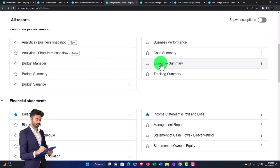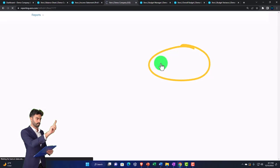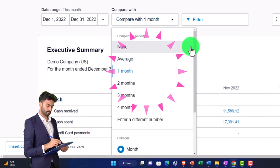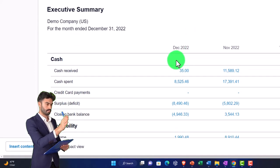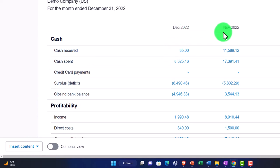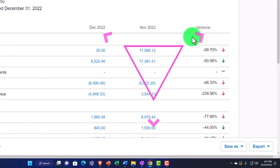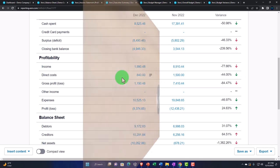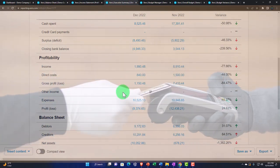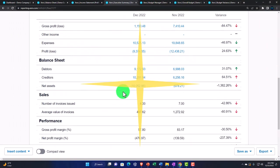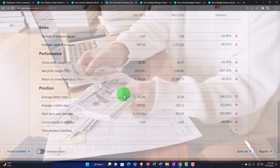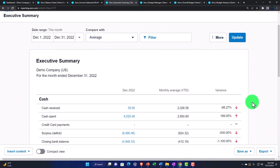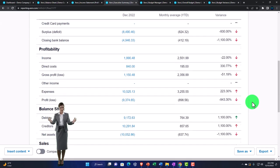The executive summary shows year to month of 2022, with a comparison to the prior month or an average, and filtering options up top. You've got cash - December versus the prior period and the change - plus profitability. It takes some key figures: income, direct costs, gross profit, other income, balance sheet debtors, creditors, and sales, giving an overview report. Comparing to the average, this could be a nice high-level performance report that pulls out key figures.